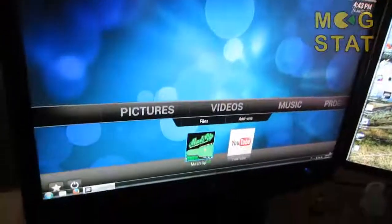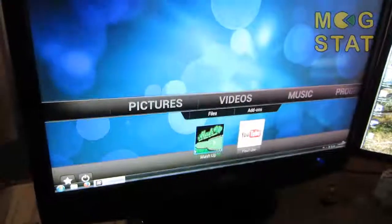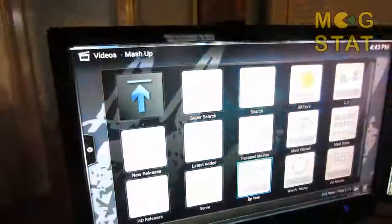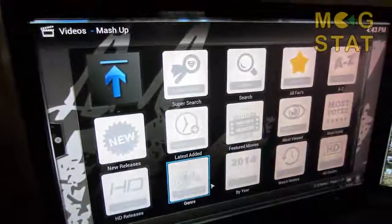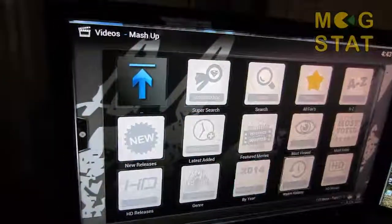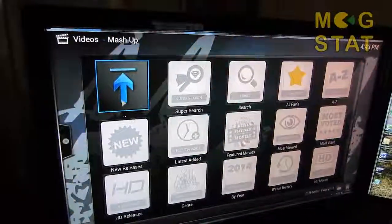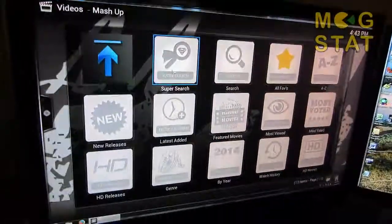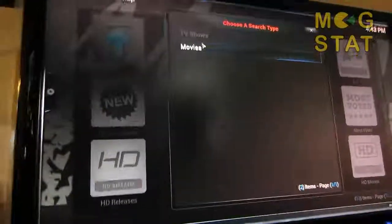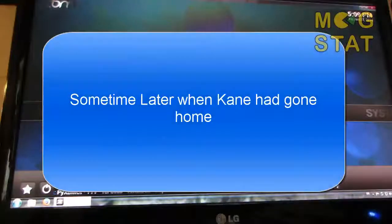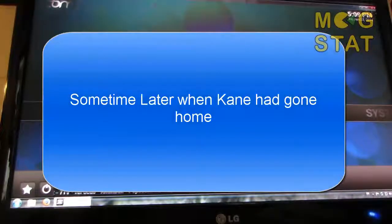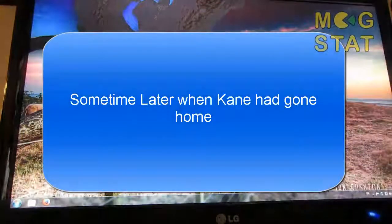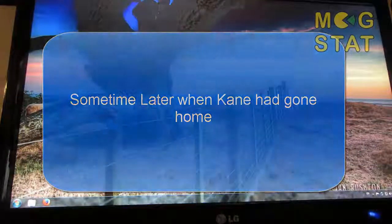So you've got Mashup. This is the best one. Mashup. And there's all these categories within Mashup. So you can search for a TV show or movie. Right. Okay.